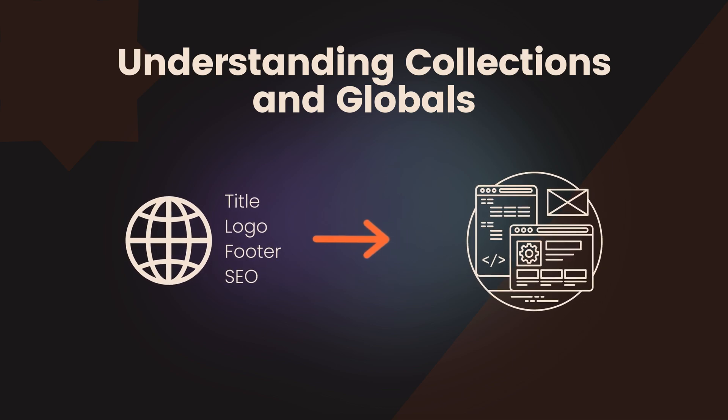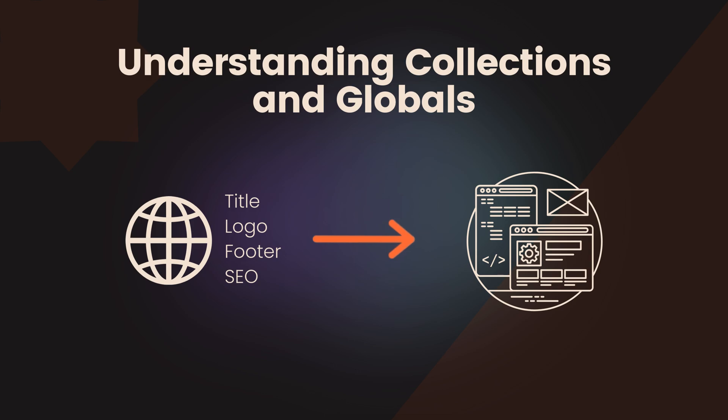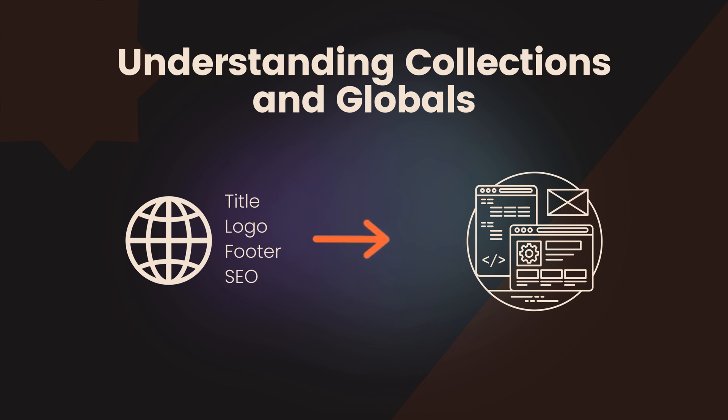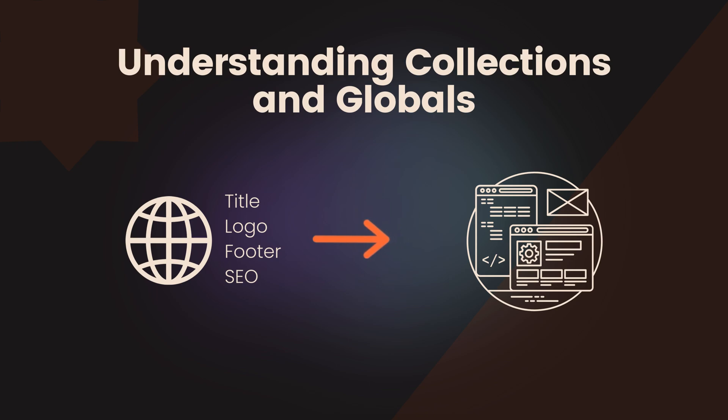Globals, on the other hand, are used to store single instance data that applies across your entire site or application. Think of globals as a way to manage settings that you want to use in multiple places without having to create separate entries for each occurrence. For instance, you might have a global for your site's title, logo, footer content, or SEO settings. These are items that typically do not change often, but need to be accessible and consistent throughout your site.